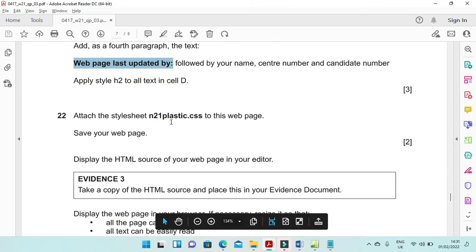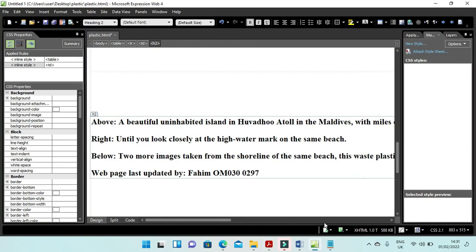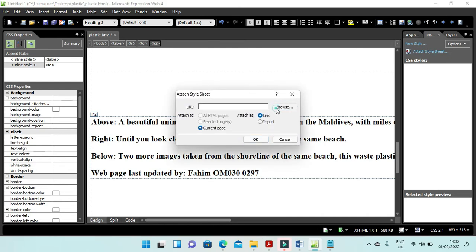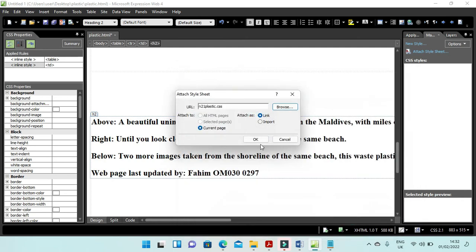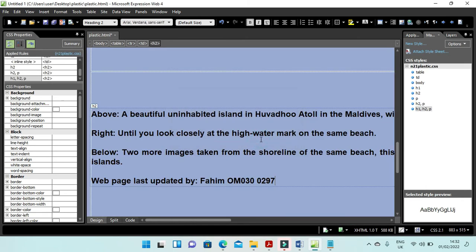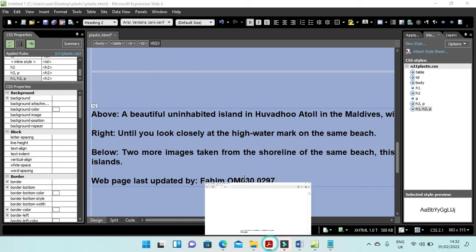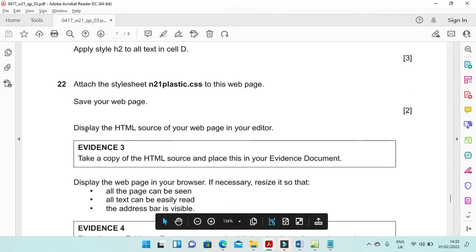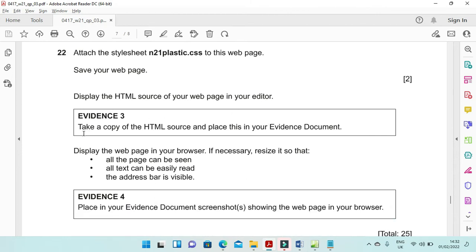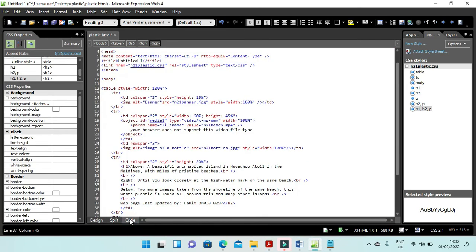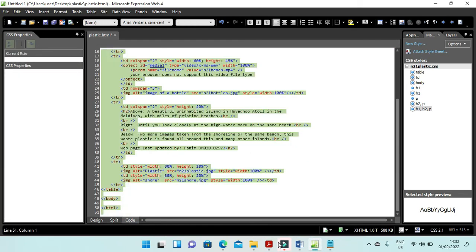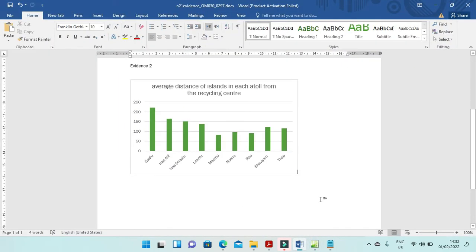Apply H2 style — select all and apply H2. Then attach the style sheet n21plastic.css to your web page. Click on attach a style sheet, browse, and attach the style sheet n21plastic. This is how it will look. Now display the HTML source of your web page in your editor, take a copy of the HTML source, and place it in your evidence document. Go to code view, copy it all — this is your evidence 3.